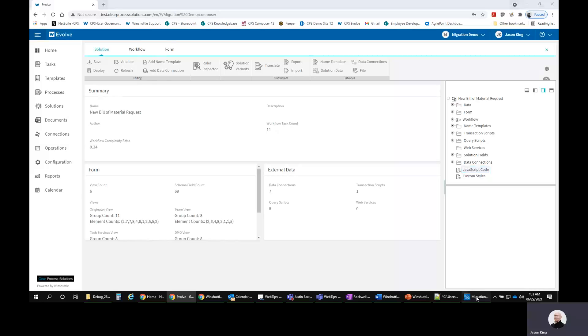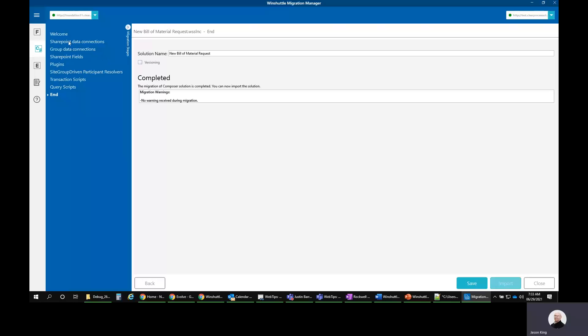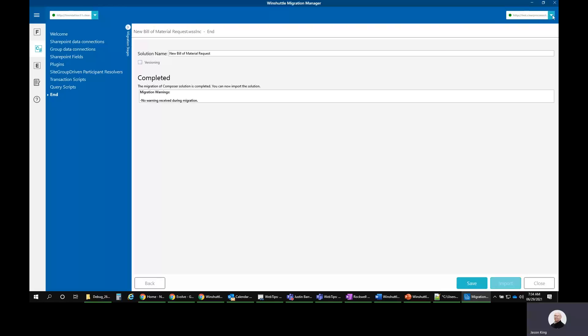I'm not going to go through the Studio side of things to migrate scripts. It's very similar. You sign into your Studio environment and Foundation. You tell it where you want it to go in Evolve. You basically pick your scripts and you pick the app that you want them to go into in the library. And you click next and then it migrates those scripts.